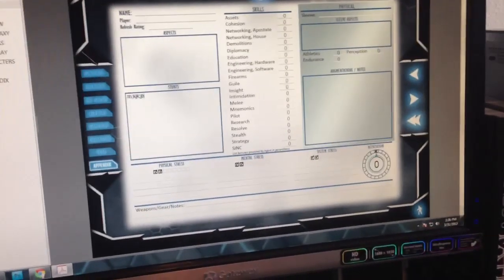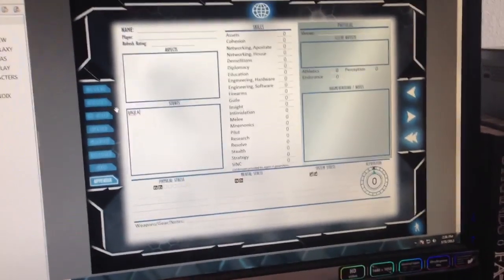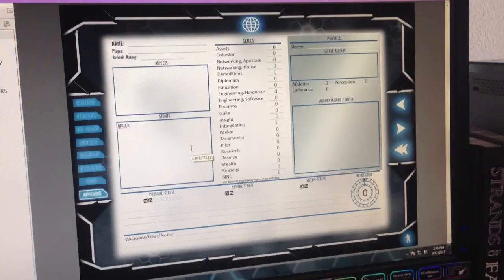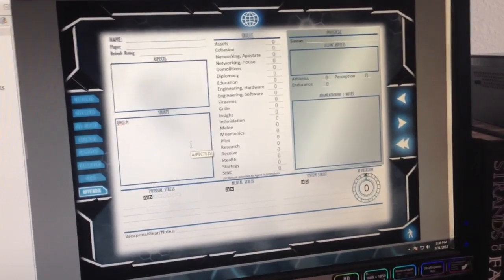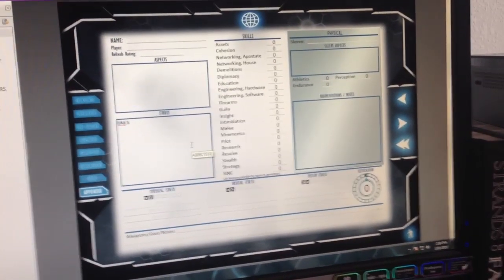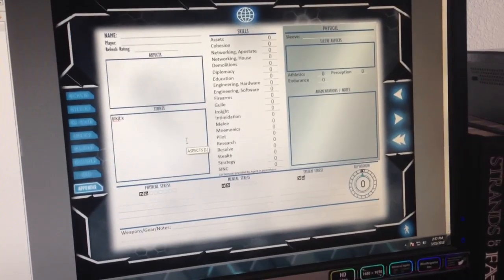And add that to the fully functional form fillable character sheet, which you can save if you're using Adobe Acrobat Reader, or a few other readers can do it as well.